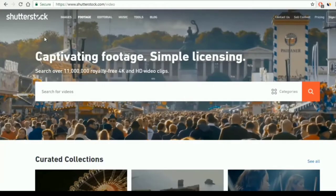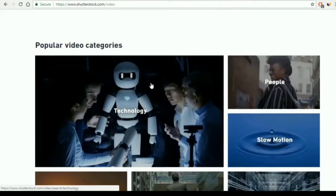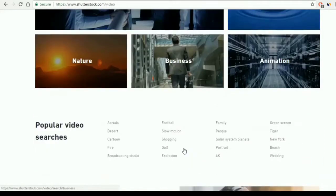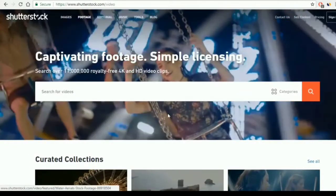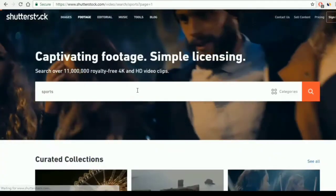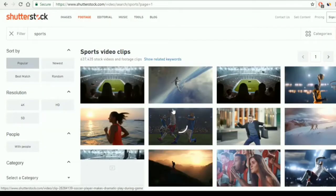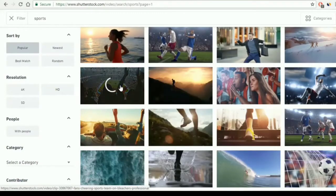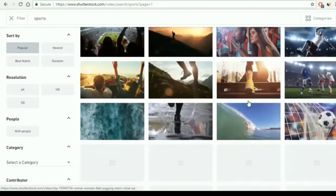Now we move to the second paid site — it's called Shutterstock. In here we have both images and videos, and this is the video section link. We have the videos and the search box. For example, we will search for sports. We have different qualities in here — HD, 4K, etc. You choose whatever quality you like.